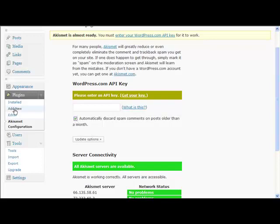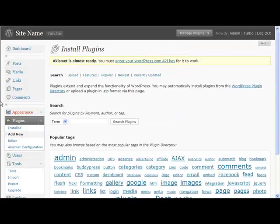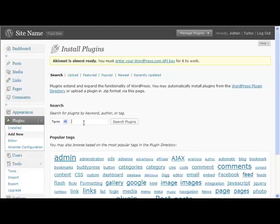So what we want to do now is add new. Under here we're going to add some of the plugins. One of the first ones we want to add is All in One SEO - that's all you need to add. You search, there it is, we click install.